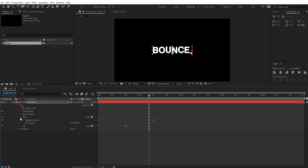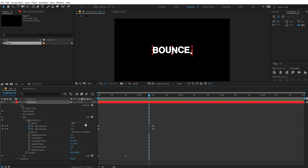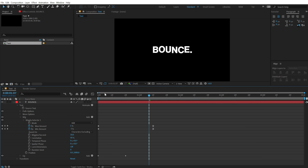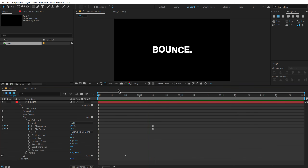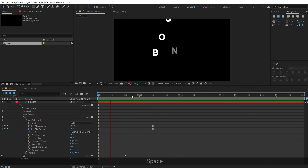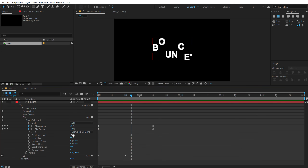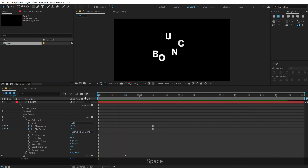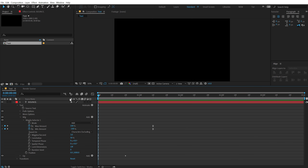I can also go into my wiggly selector and play around with a number of different properties. Like if you want more wiggle, you can increase the wiggle per second. If I keep it all the way up to 10, you can see we have a very intense bounce — I'm not a really big fan of that. But I found out that 3 wiggles per second is a really nice sweet spot and looks pretty cool.